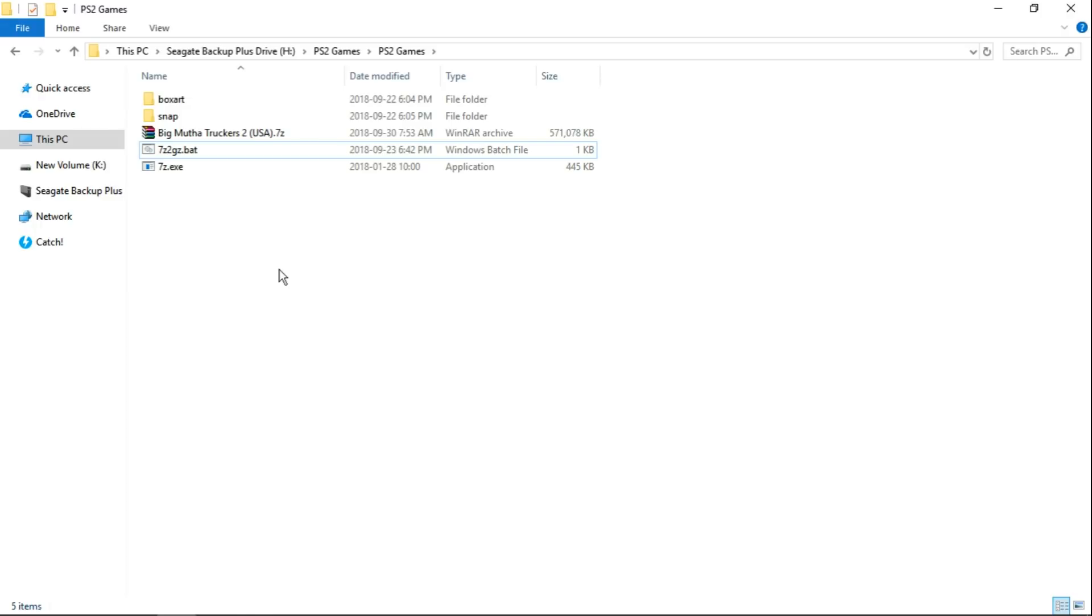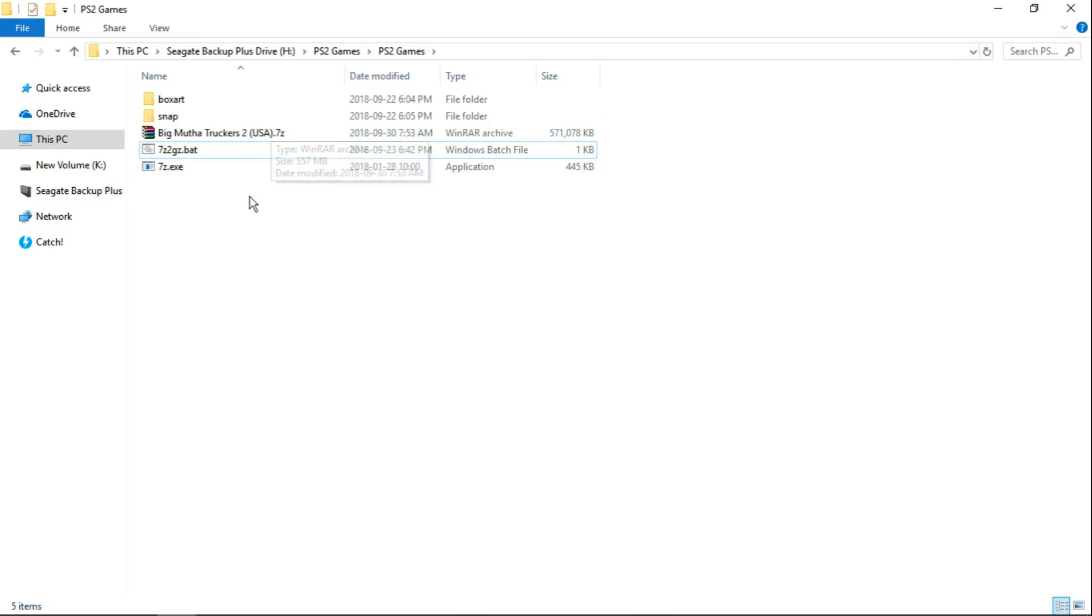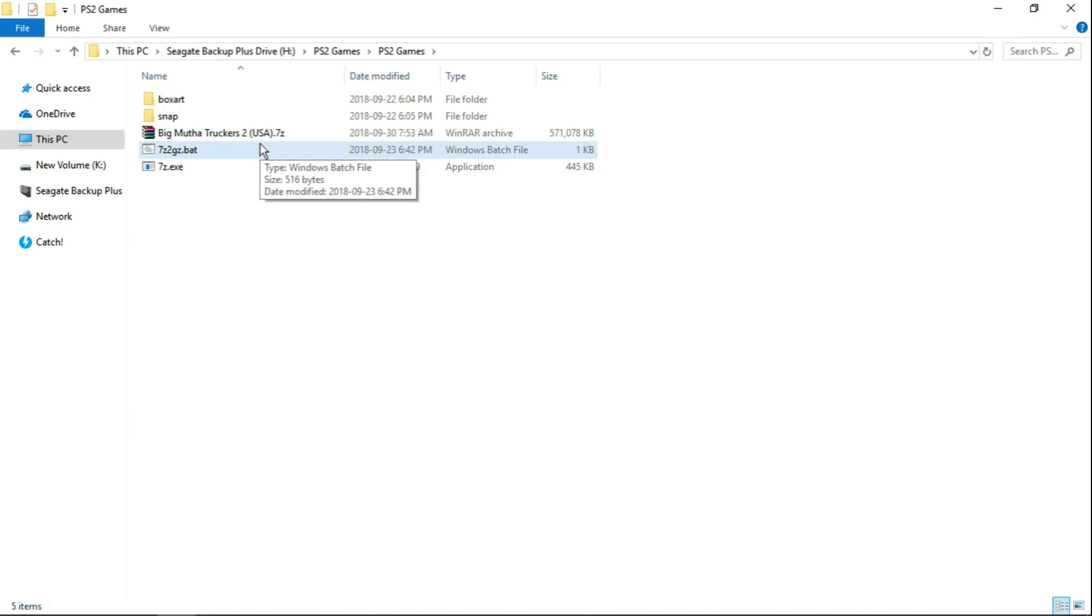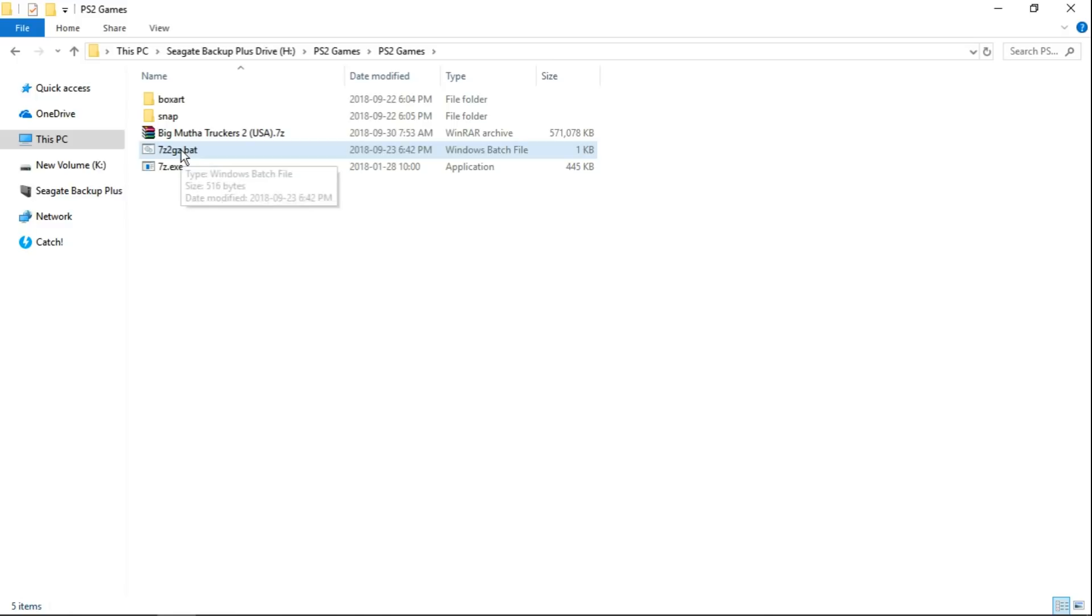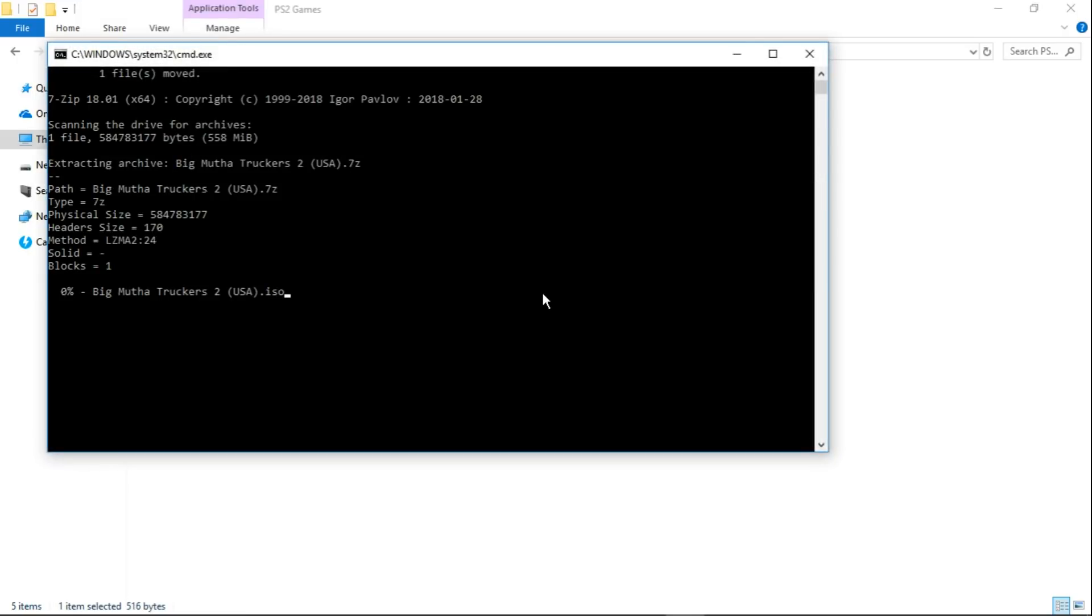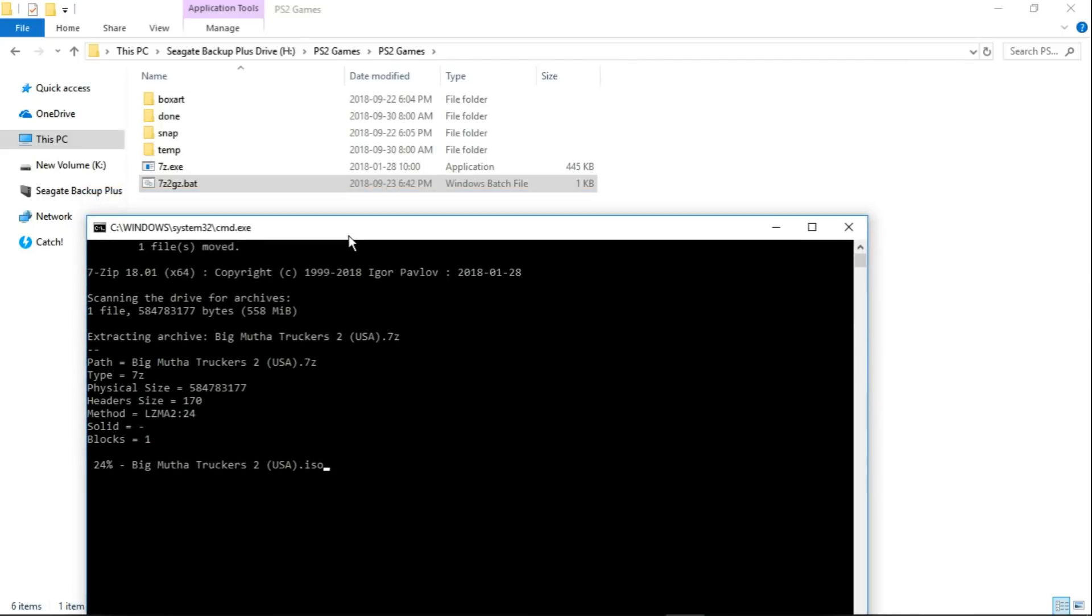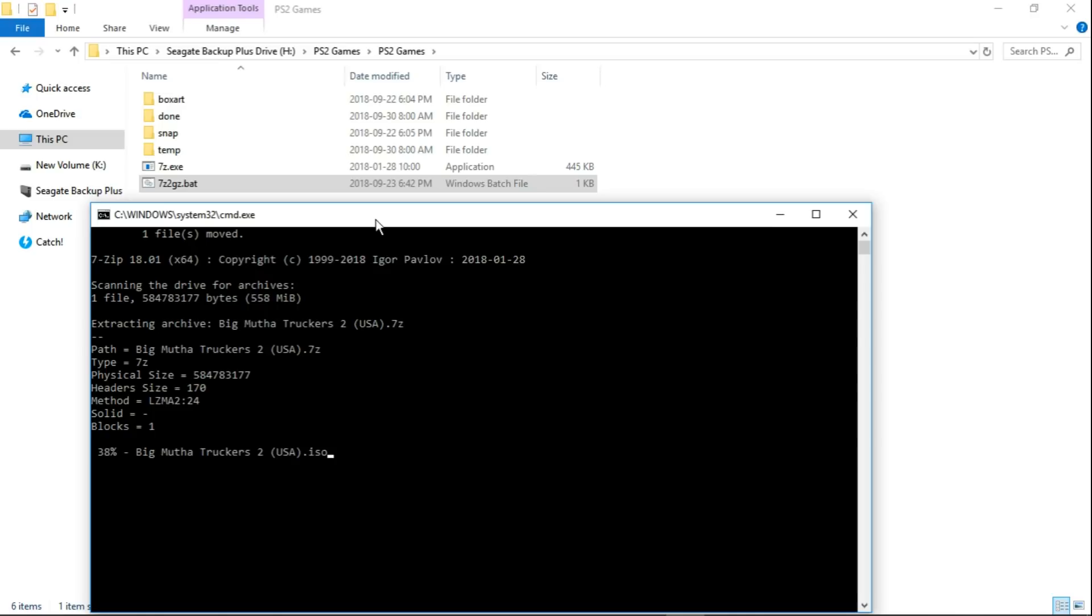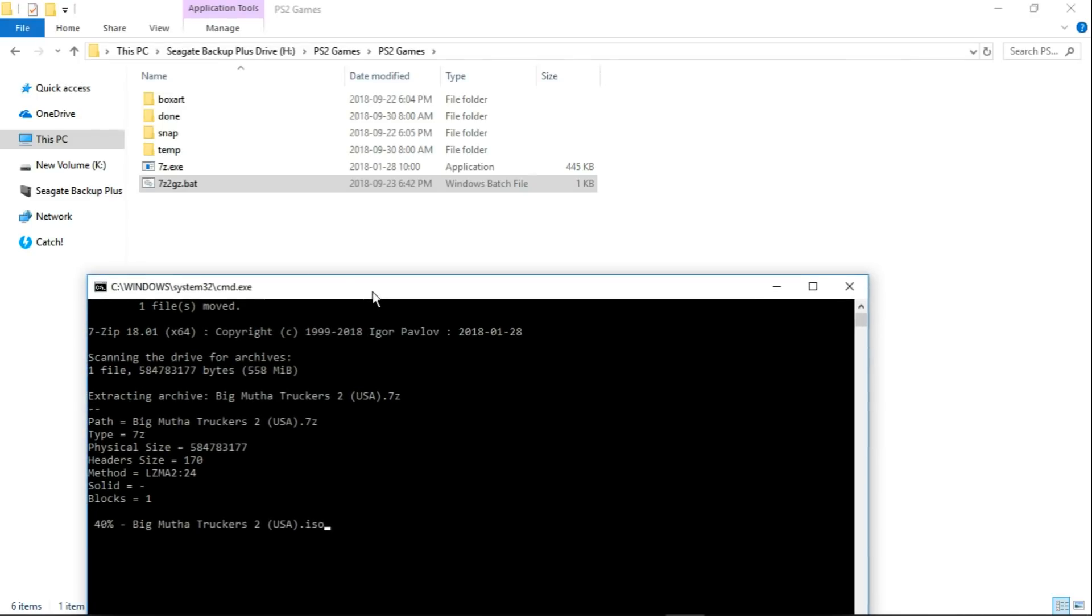Make sure we have it in the same folder as our 7-Zip games. You can do multiple games if you want, I'm just doing one for this tutorial. We're just going to run the BAT file, 7-Zip to GZ.BAT. It's going to start. In the beginning, what it's doing is extracting. You'll see here now we have two more folders, temp and done. It's extracting the ISO file from my 7-Zip file. You can see my 7-Zip file is gone, it's actually in the temp folder right now. This batch file has moved it into the temp folder.